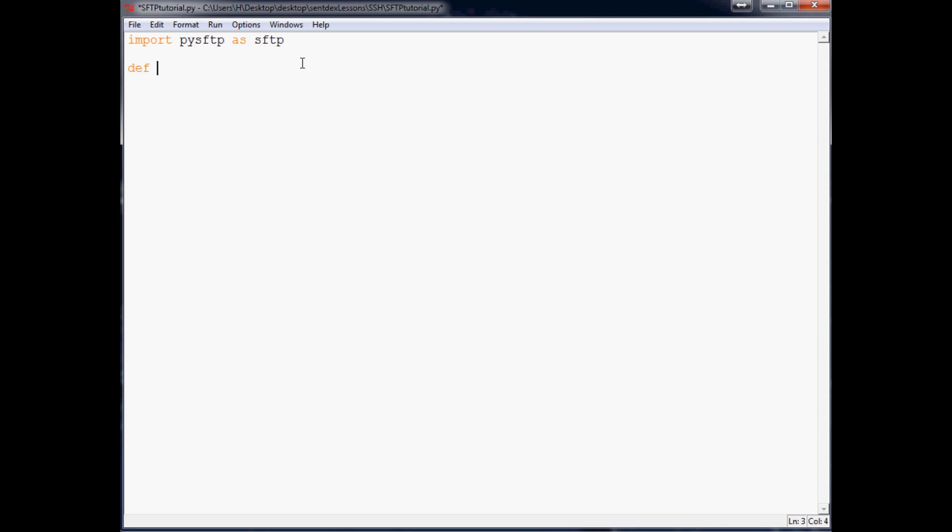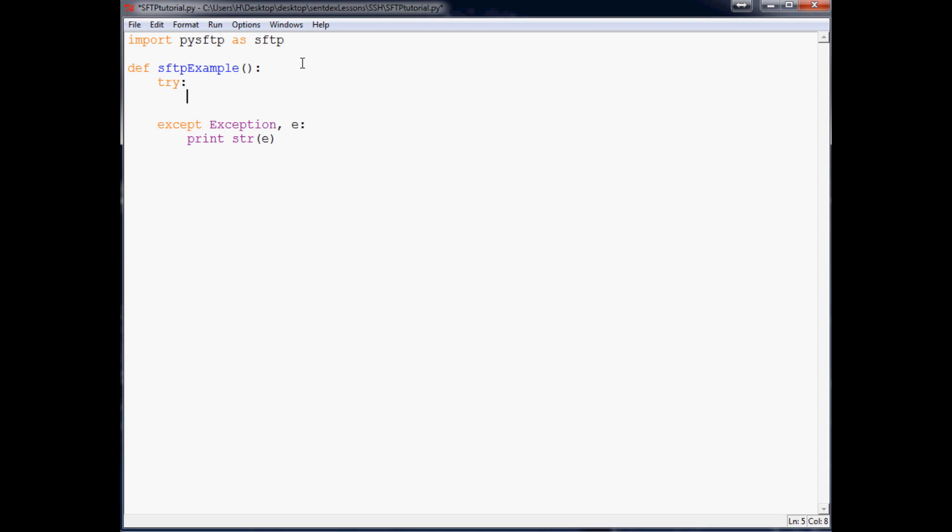So the next thing we want to do is define our function, and it's going to be def sftp_example. I always like to put everything in a nice try and except loop here. And what we're going to be trying is we're going to first establish our connection. So the first thing we're going to do is say s equals sftp.connection with a capital C. And in here you've got three parameters: host, username, and password.